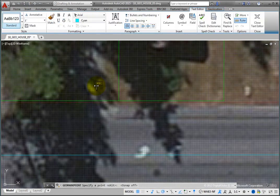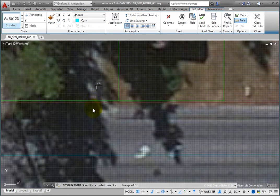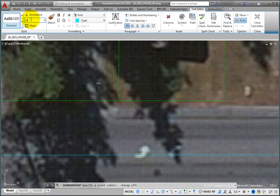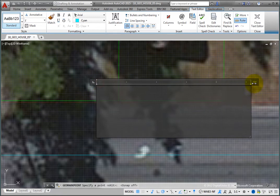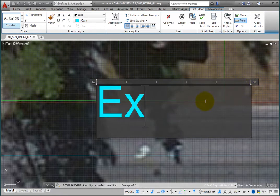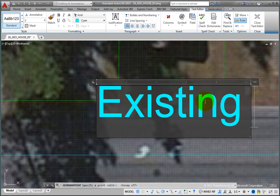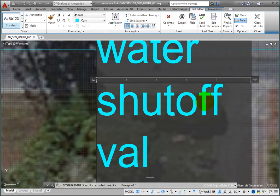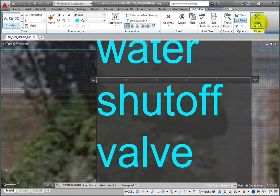As soon as you do, the Text Editor contextual ribbon becomes active so that you can enter notes associated with the point you are specifying. In the ribbon, change the text height to 12 units and adjust the width of the text box. Then type Existing Water Shutoff Valve and click the Close Text Editor button.